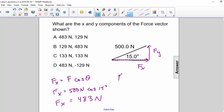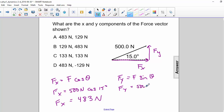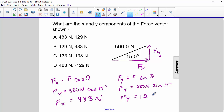For Fy, we use f times the sine of theta. That's 500 newtons times the sine of 15 degrees. So Fy is equal to 129 newtons. So the correct answer is a.